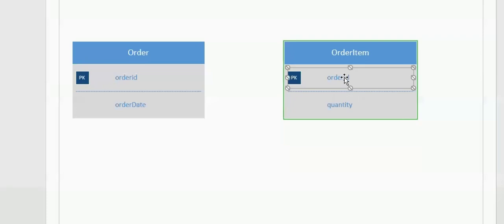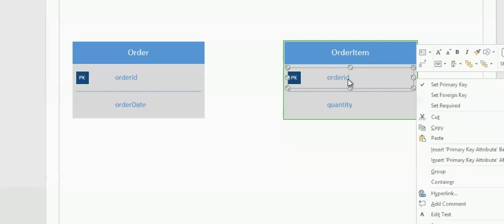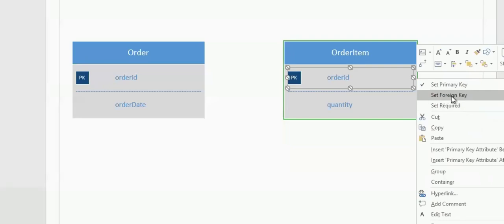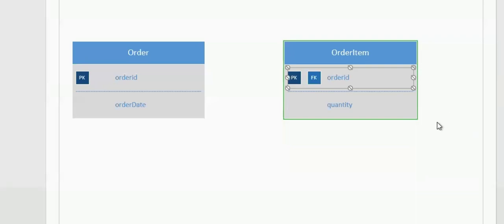If I right-click on the Order Item, notice at the top, it has the Set Primary Key checked. And notice it also has a Set Foreign Key as another option, right? Also click on that. And that's how you can make the same field primary key as well as foreign key.